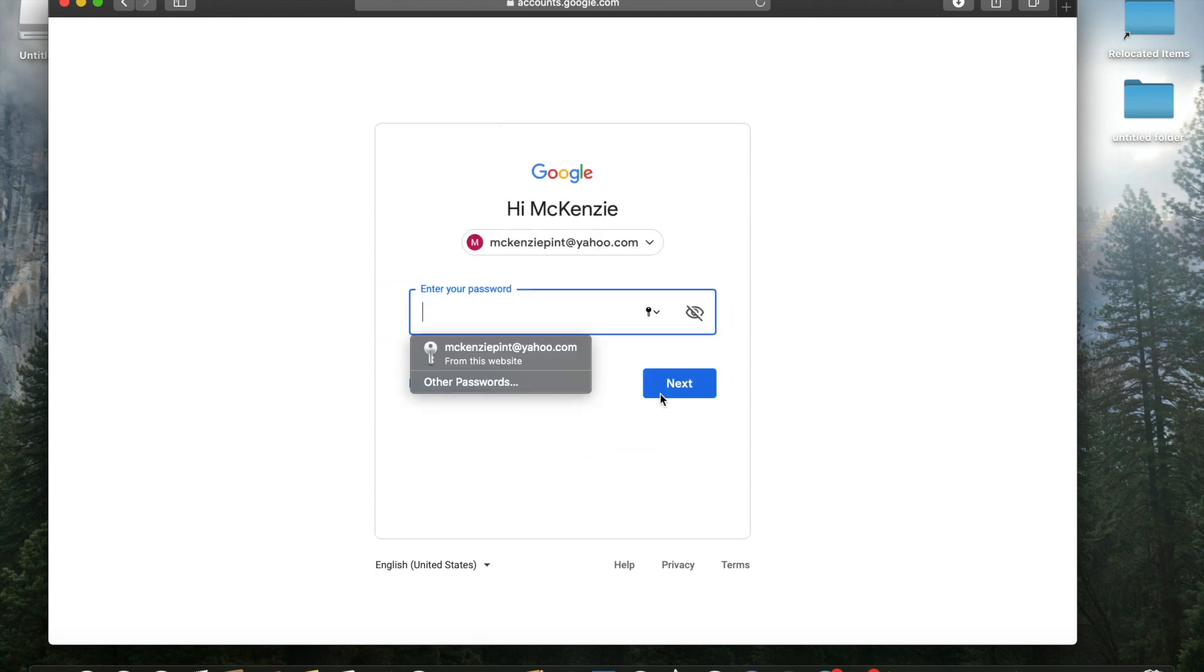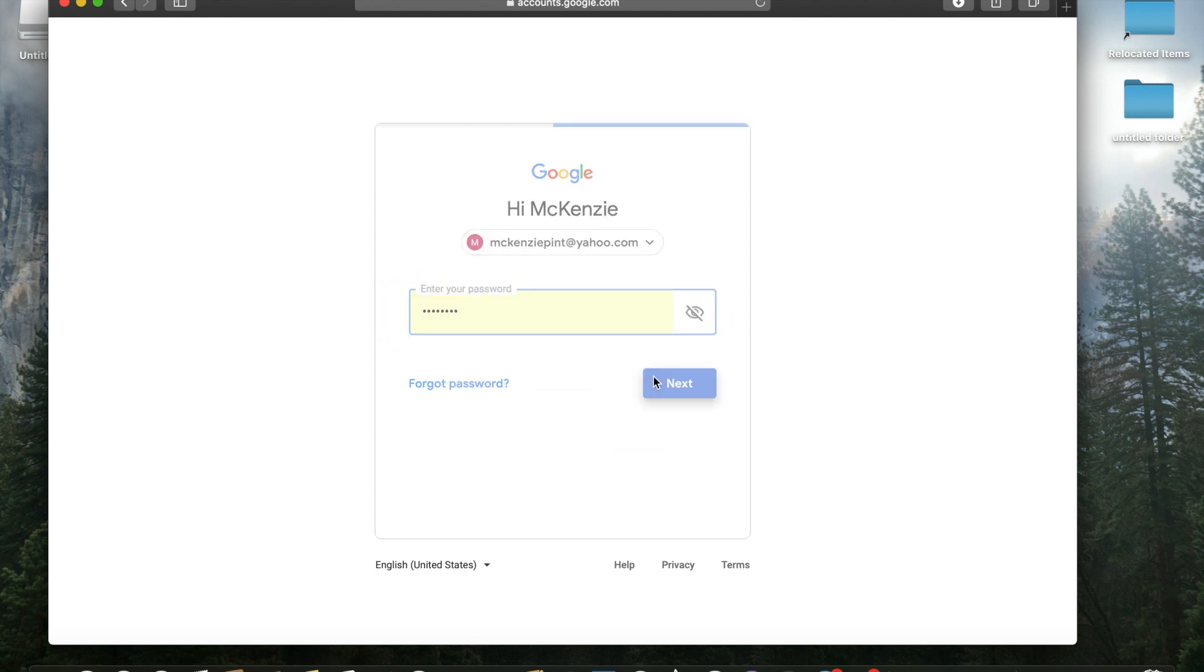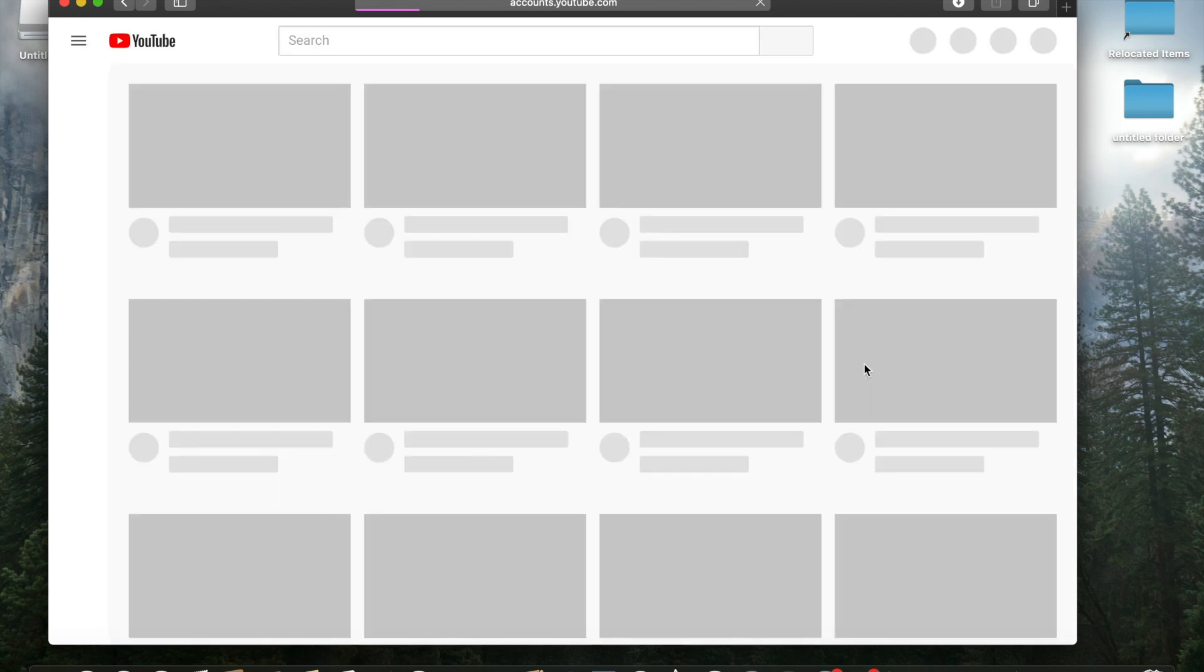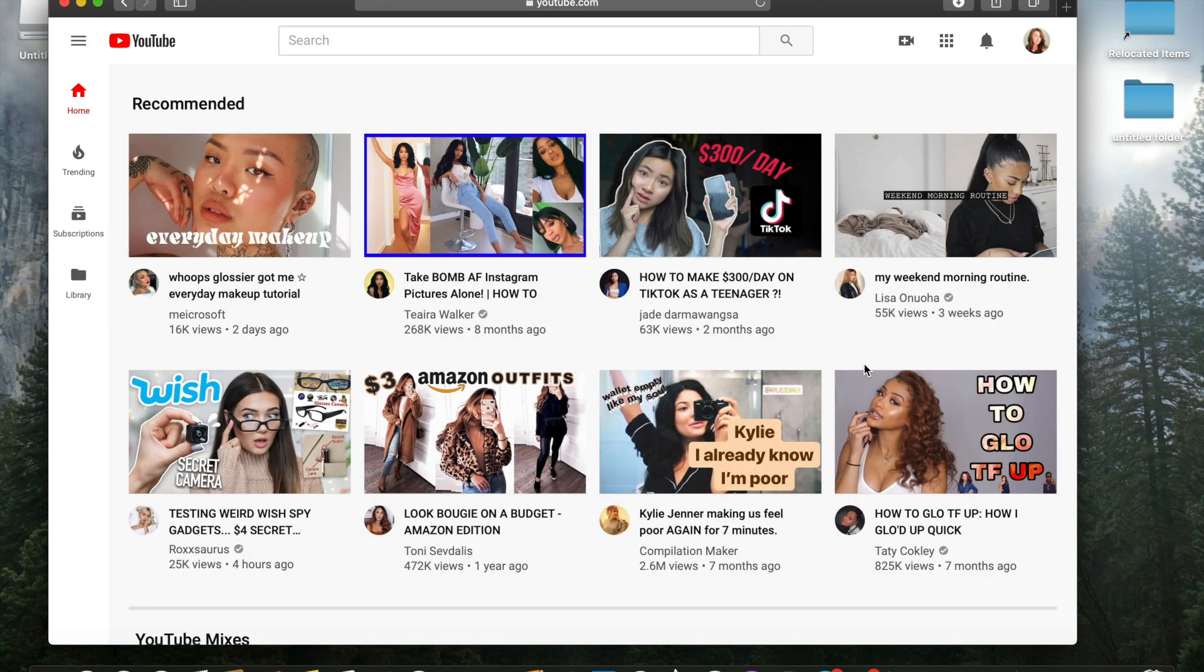And now of course it's going to make us sign in. Next. And then password next. Okay. Notice how we're signed in now.